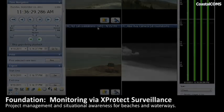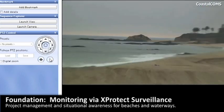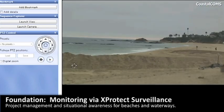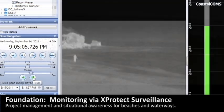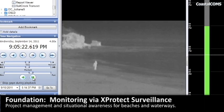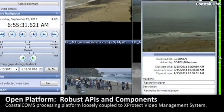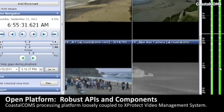Today, as a milestone solution provider, CoastalComms builds software that leverages XProtect APIs to extend standard surveillance cameras into smart coastal sensing systems, correlating video and images with data via complex event processing that powers decision support for our growing client base.